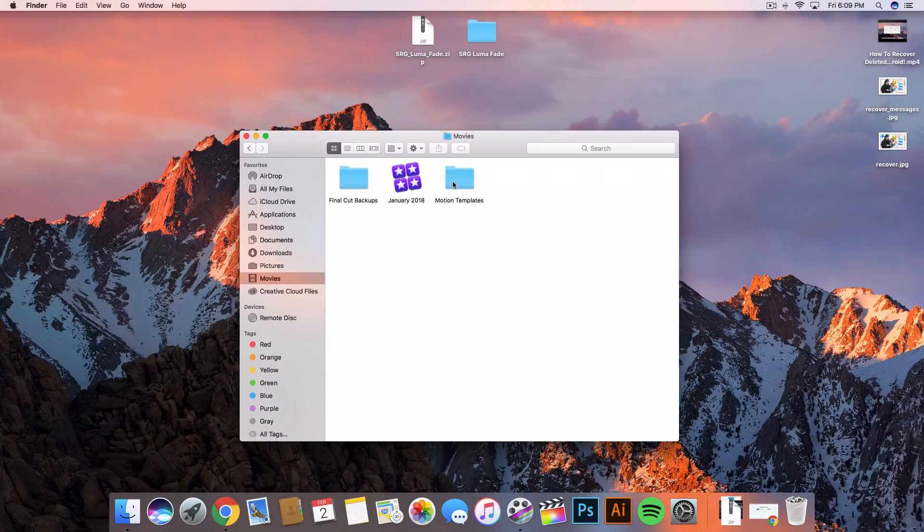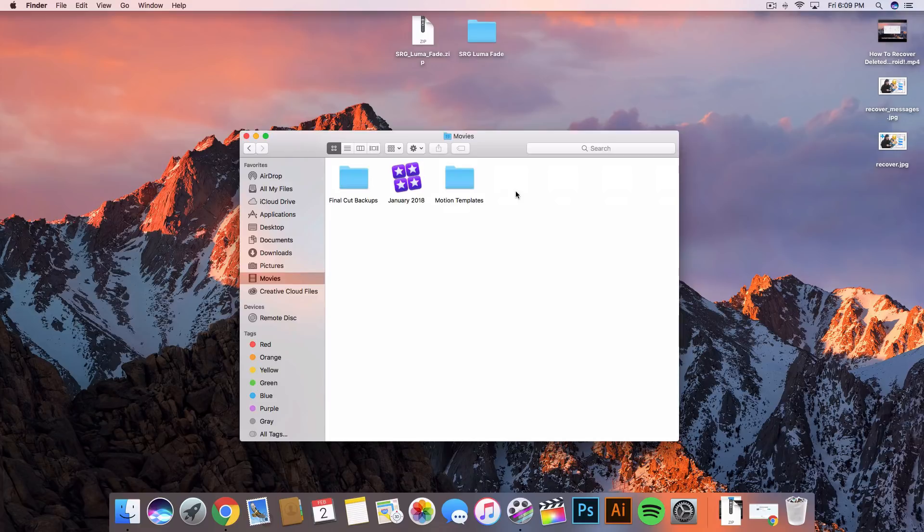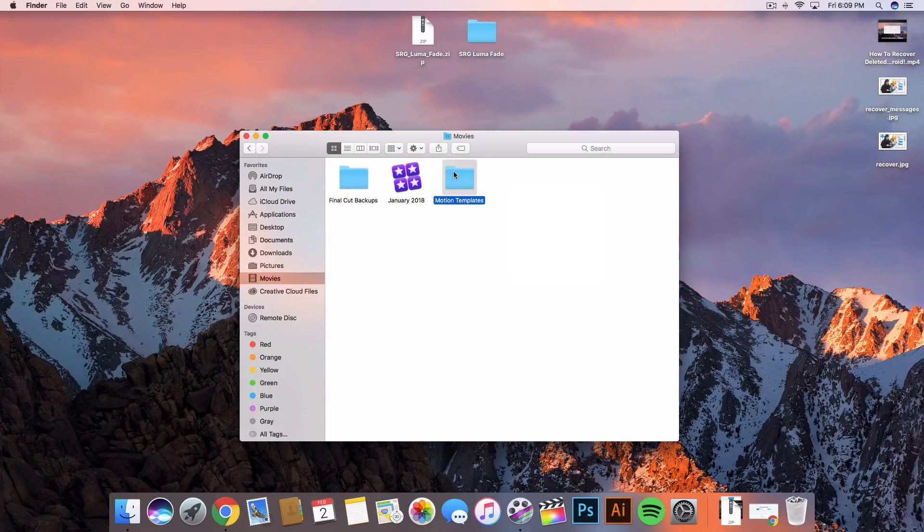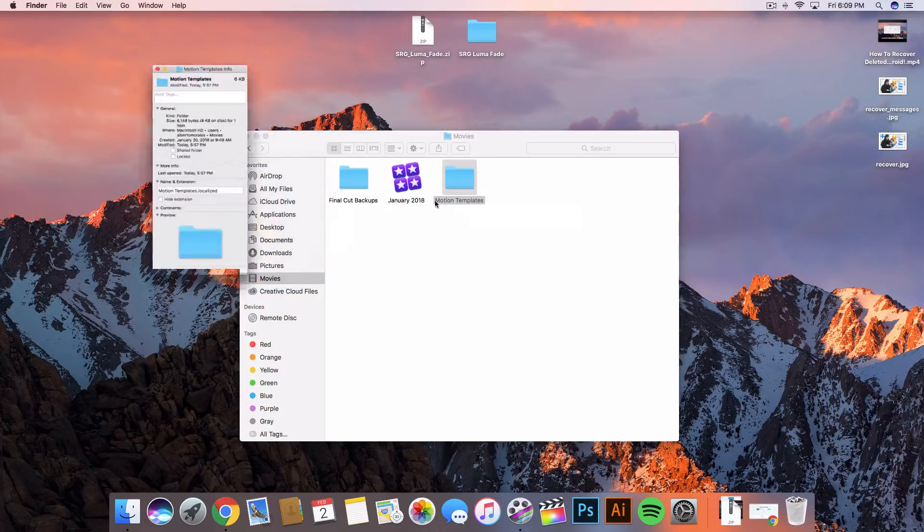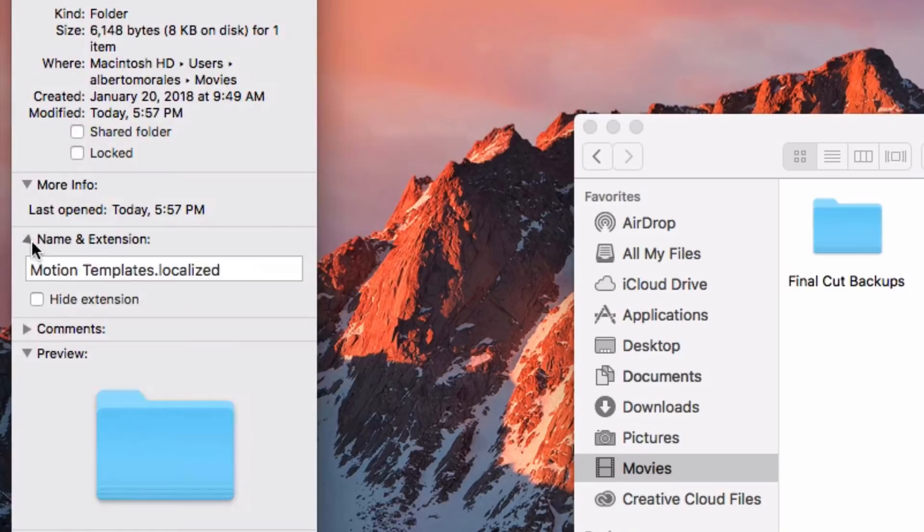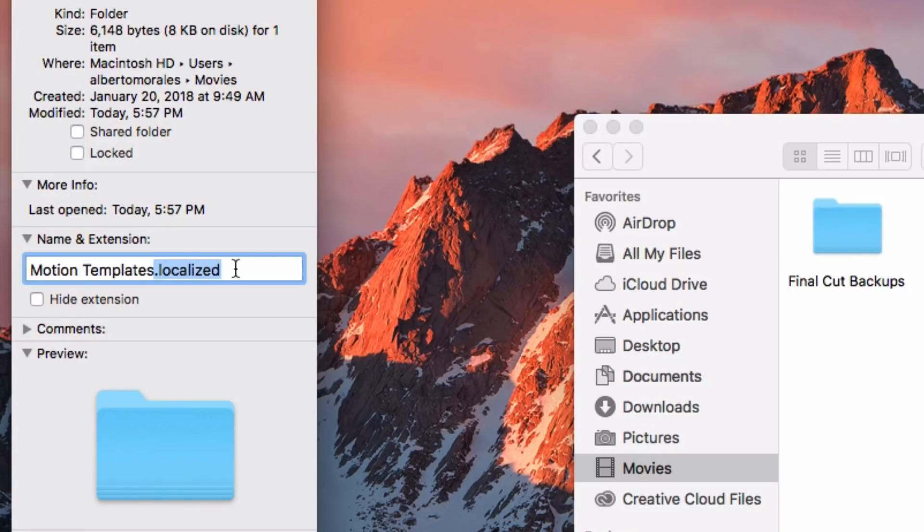Inside the movies folder you're gonna have a motion templates folder. If you don't have a motion templates folder all you gotta do is right click, create a new folder. Once you've created that folder, right click on the folder and go to get info. Right here it's gonna be on the name and extension. Towards the end of that title you want to add dot localized with the Z.